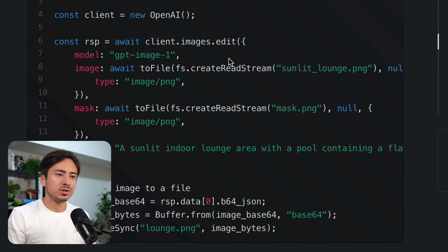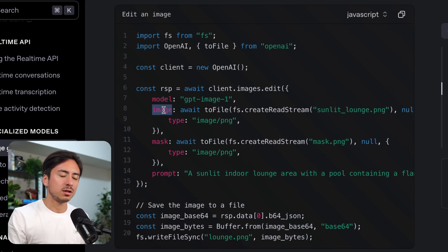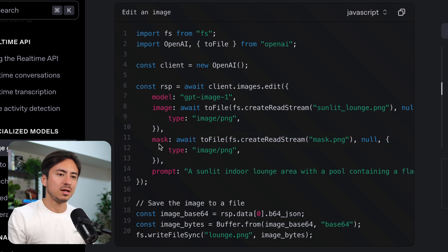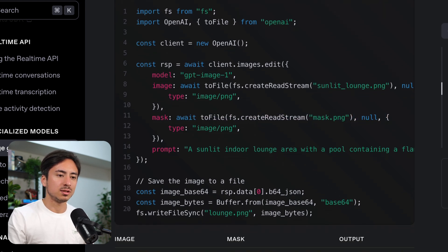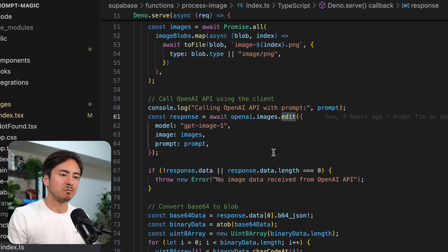So similar to the edit call, you're still calling the edit, but instead of just passing the image, you also pass the mask, which is this image, so really the same format.